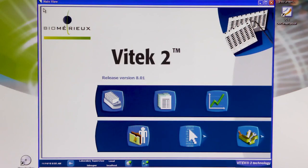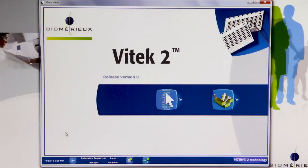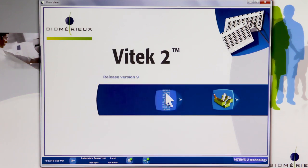The Vitec2 Systems Application used in previous Vitec2 Systems Software versions has been significantly simplified in Vitec2 Systems Software Version 9.01. As revealed within the main menu, the cassette view, isolate view, QC view, and manage patient information icons have been removed from the Vitec2 Systems Application. The configuration menu remains unchanged.